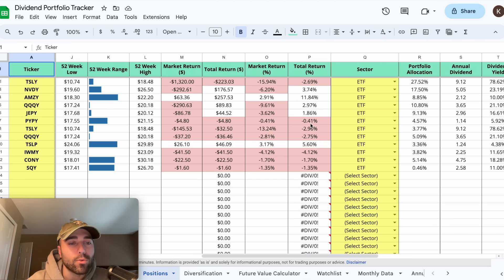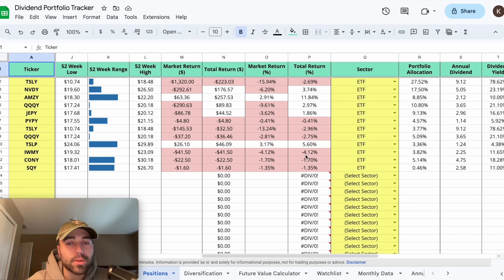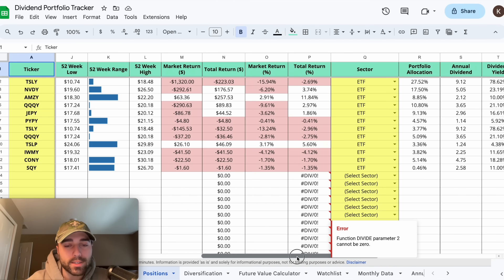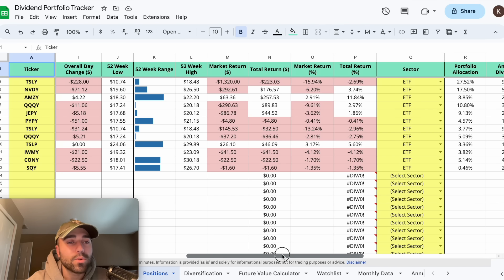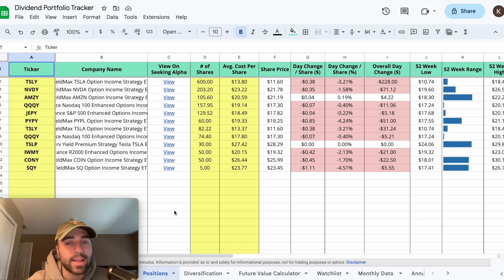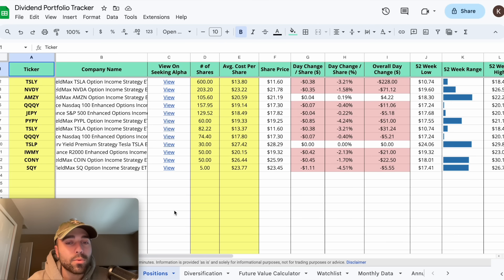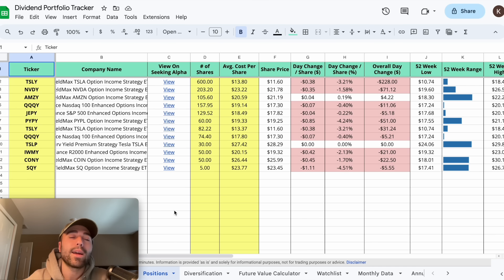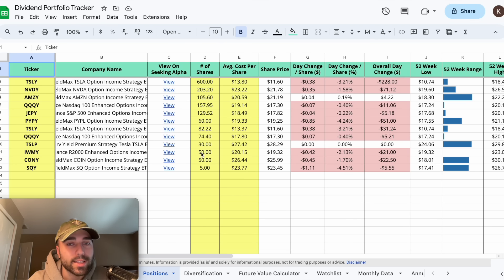Looking at returns — all-time I'm down 2.69% on TSLY and down 0.4% on PYPY. TSLY in M1 Finance is down 2.96%, QQQY down 2.75% in M1 Finance. IWMY, my recent purchase on ex-dividend date, is still down 4.12%. CONY right now I'm down about 1% on new purchases. Today was definitely a pullback in the market — it looks ugly, but there's a psychological thing where investors feel worse when money goes down than when it goes up. The fear of losing money is greater than the joy of gaining, which leads to panic selling.